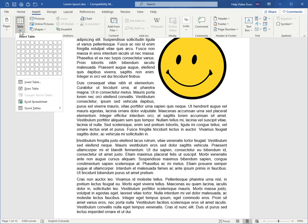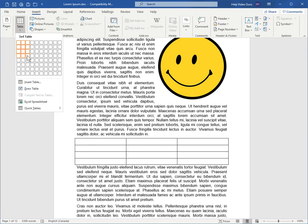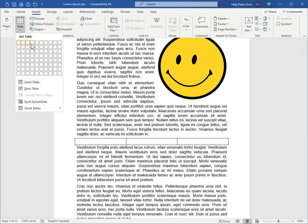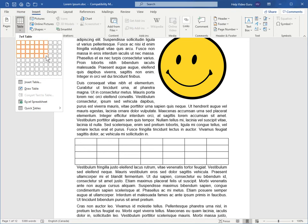When you click on the table entry, there's several options on how to insert a table. The first one is this visual grid, and as you move over to the right, you'll see that so many columns will appear in your document. And as you move down, you'll see that many rows appear.